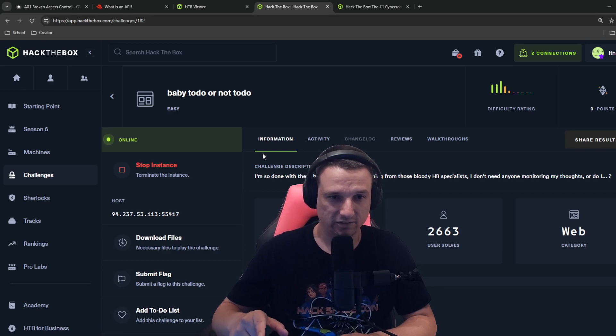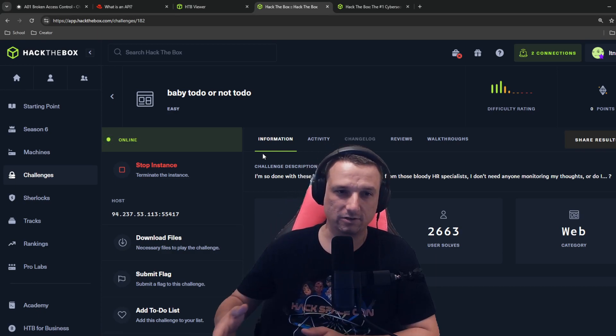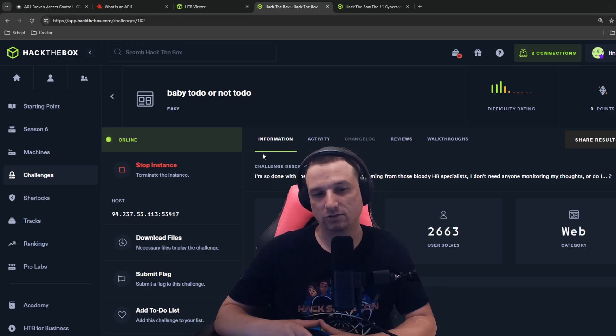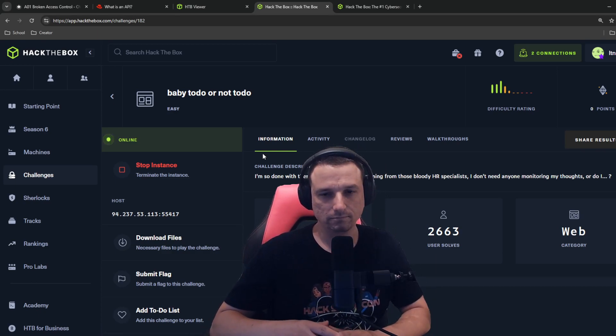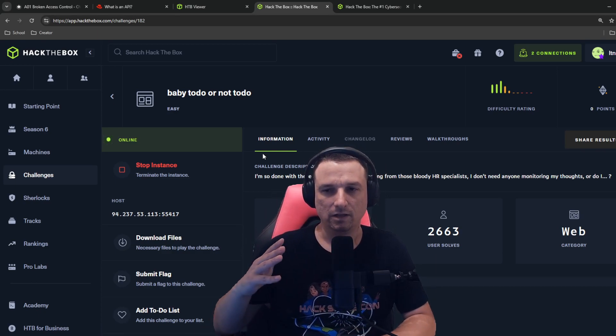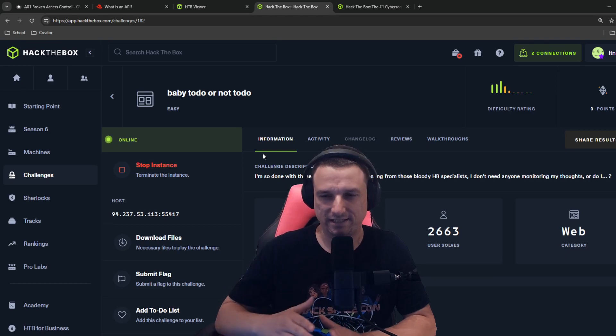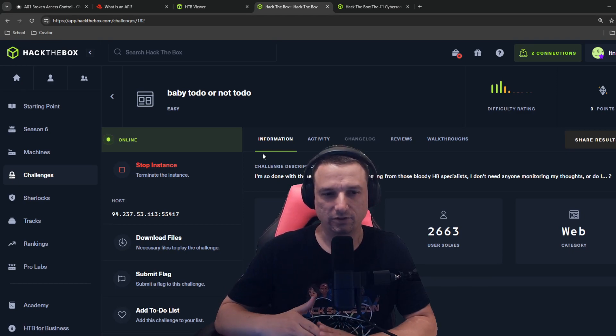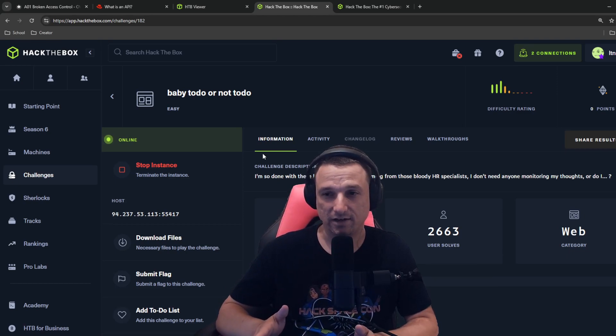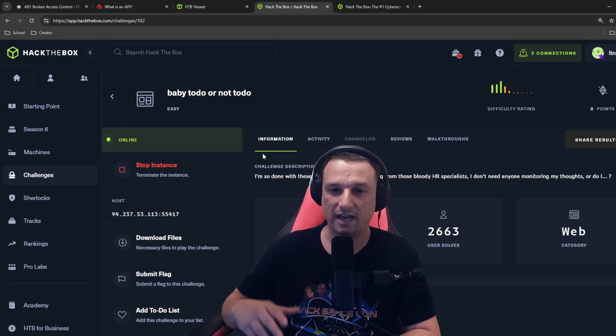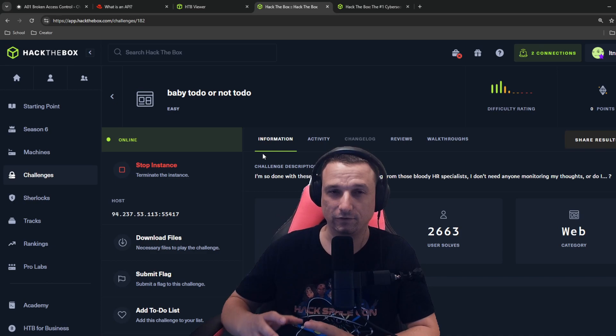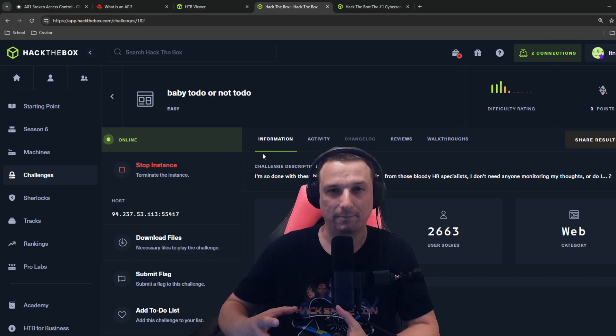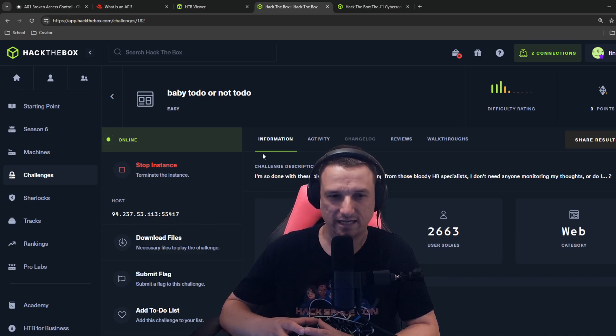So in this challenge, baby to do or not to do, it's a little bit different from other challenges on Hack the Box that you might have done. They actually give you the web application that we're testing.